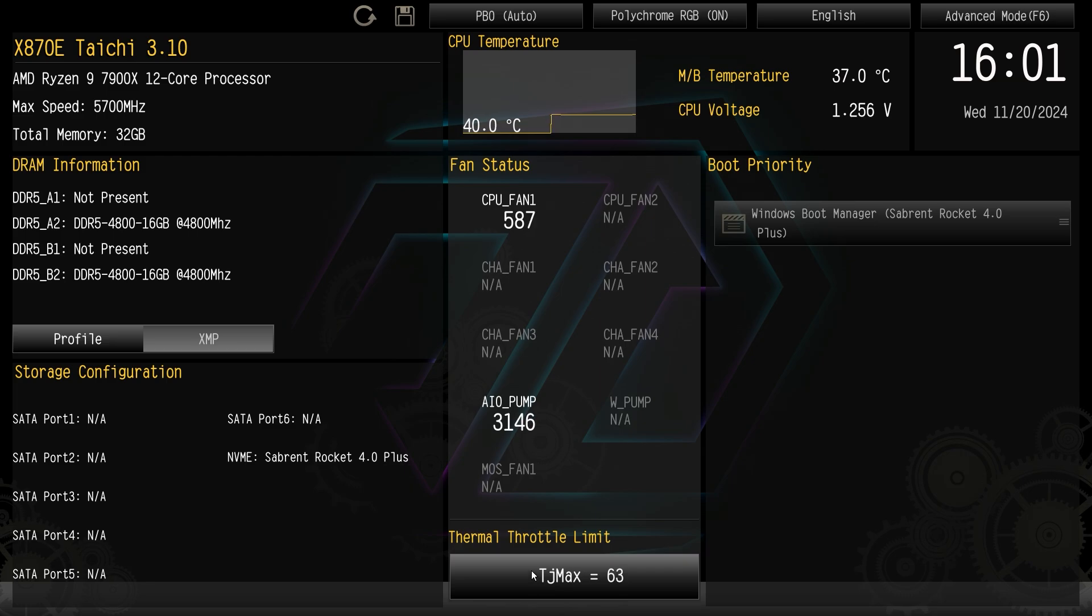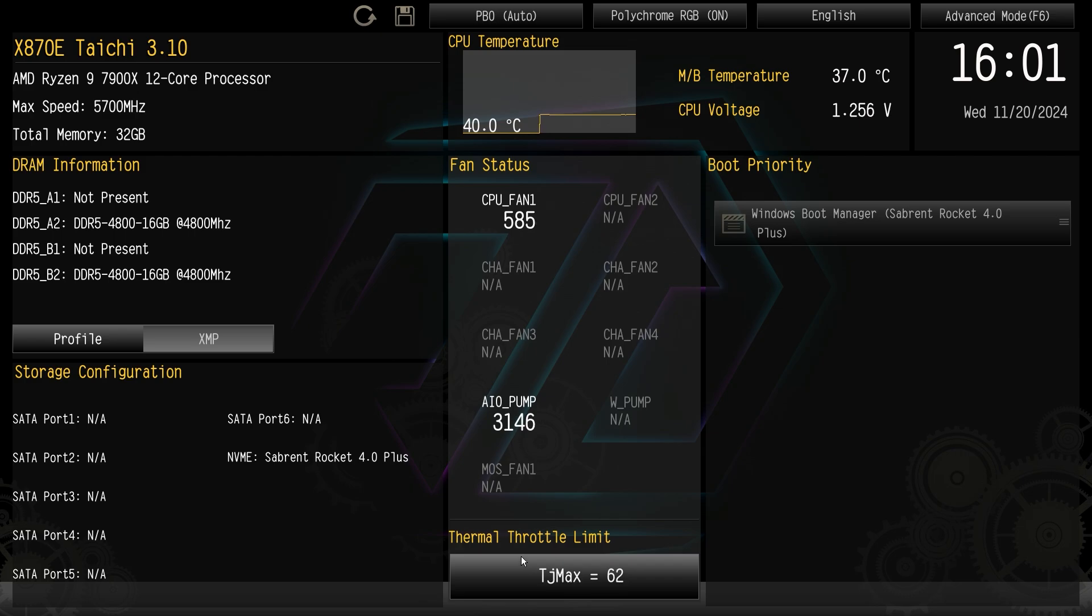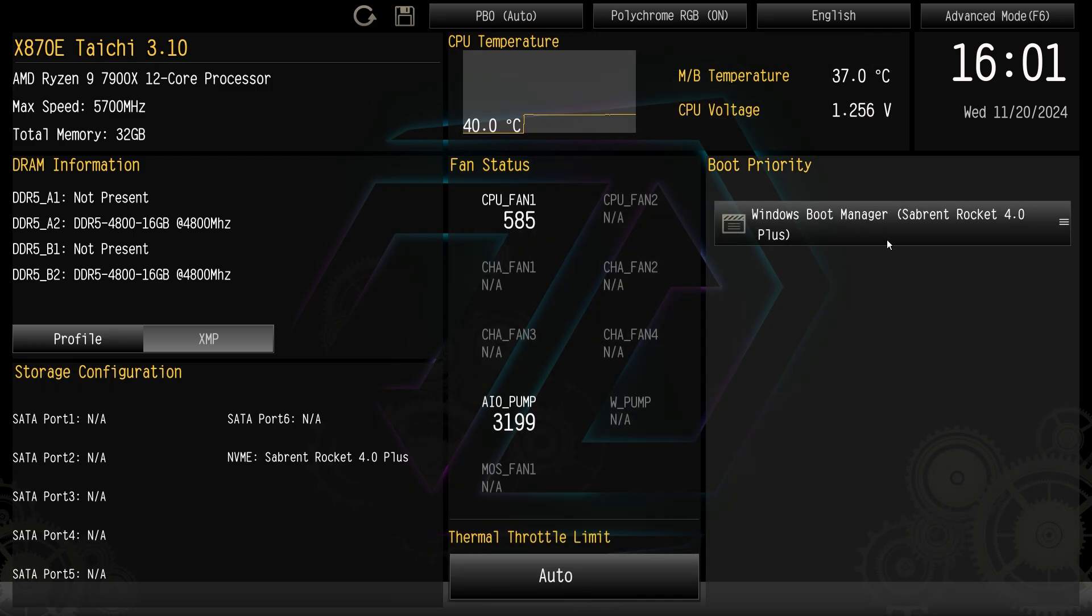Now if you click on the left side of the mouse it's going to go down. If you click on the right side of the mouse it goes down, if you click on the left side it goes up. So you can get back to auto by going all the way up. So that is your thermal throttle limit and then we have our boot priority over here.